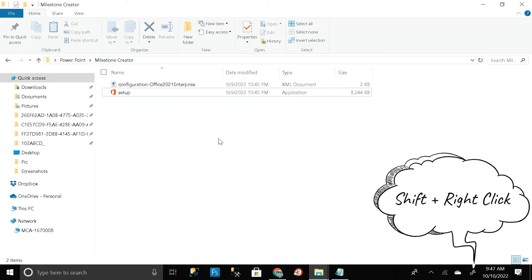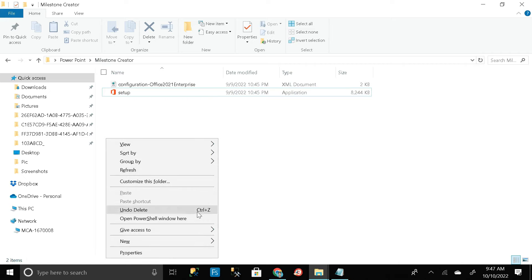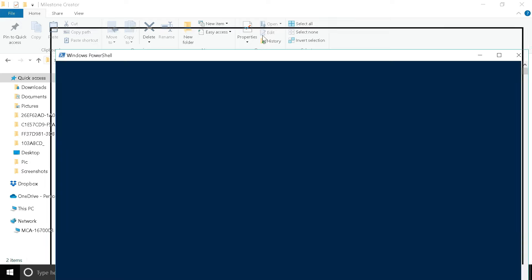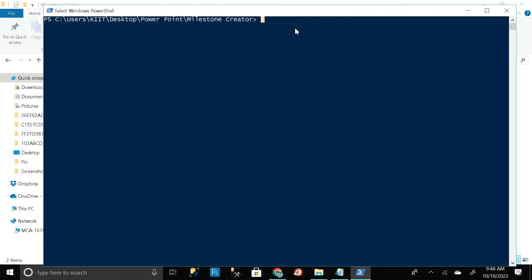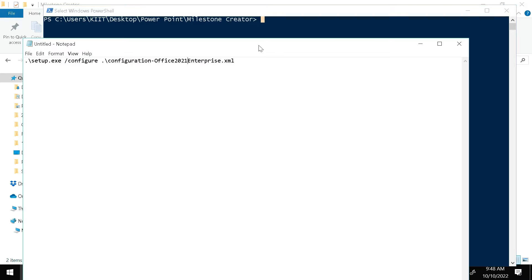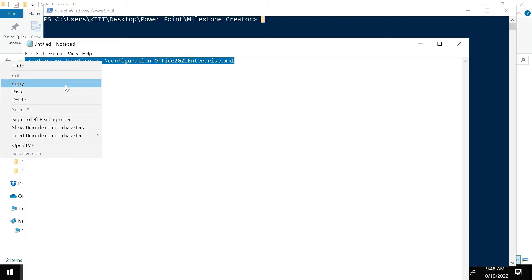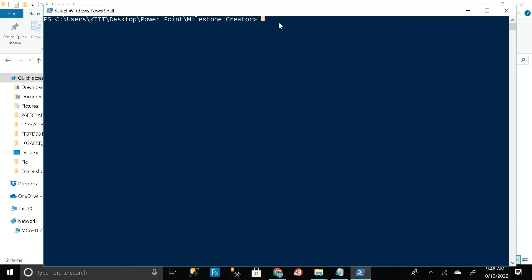Hold the Shift key on your keyboard, then right-click with your mouse, and go to 'Open PowerShell Window Here.' You'll get a PowerShell page. Go to the description section of this video, copy the path by right-clicking and selecting 'Copy,' then minimize and paste it into PowerShell. Click Enter and wait a few seconds.